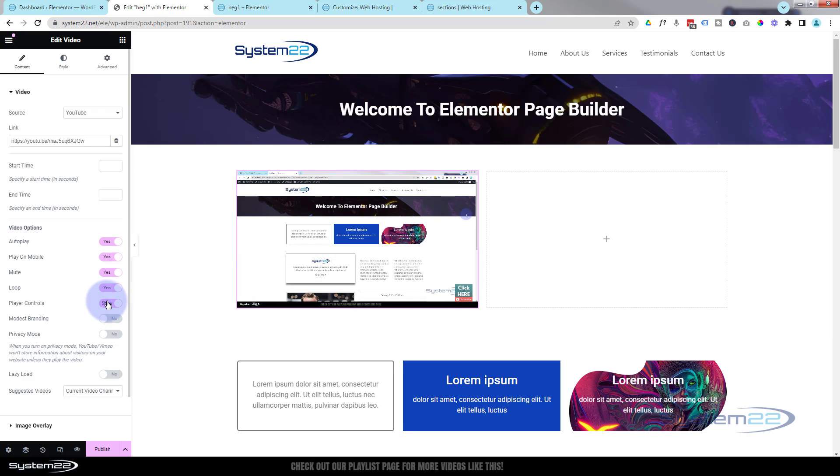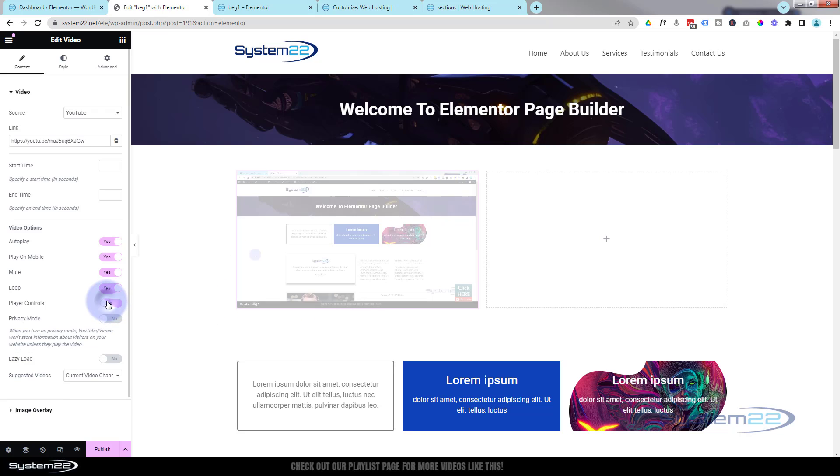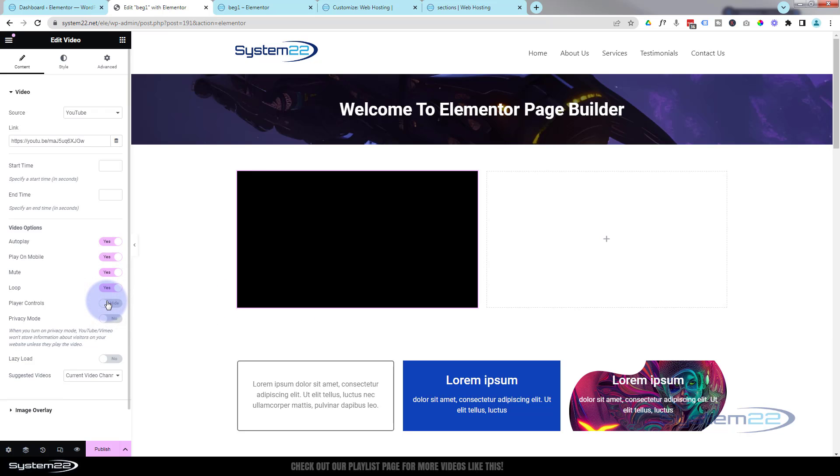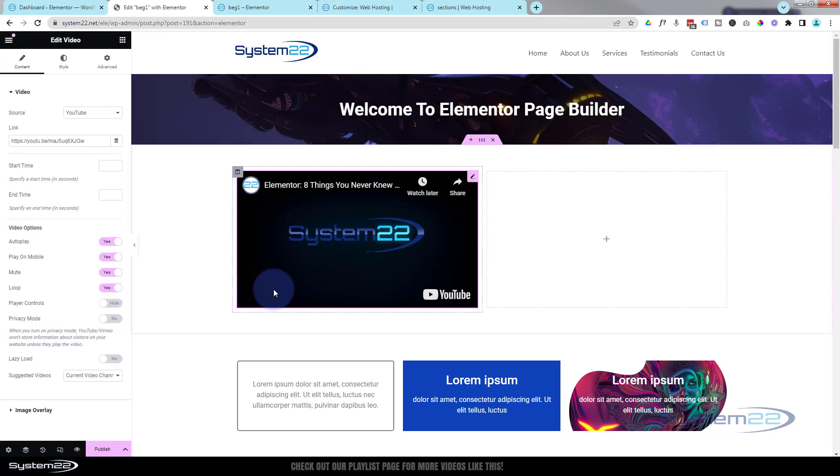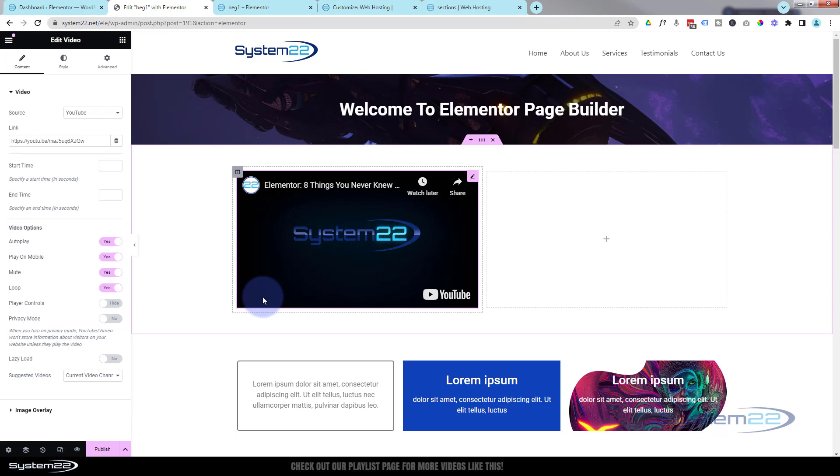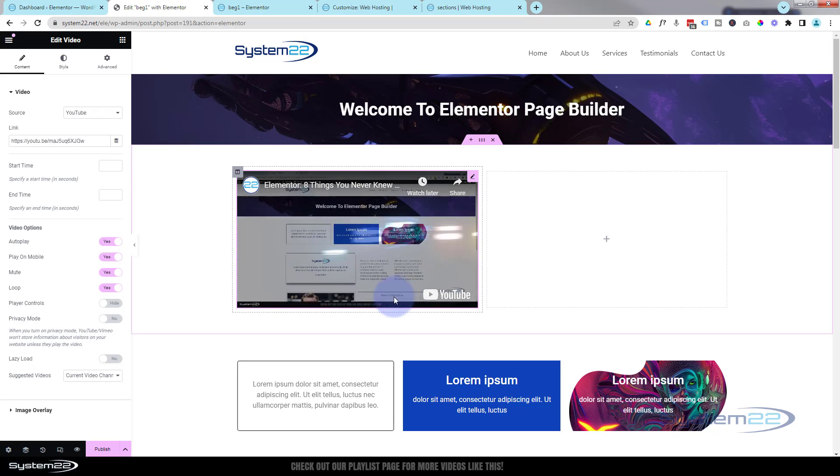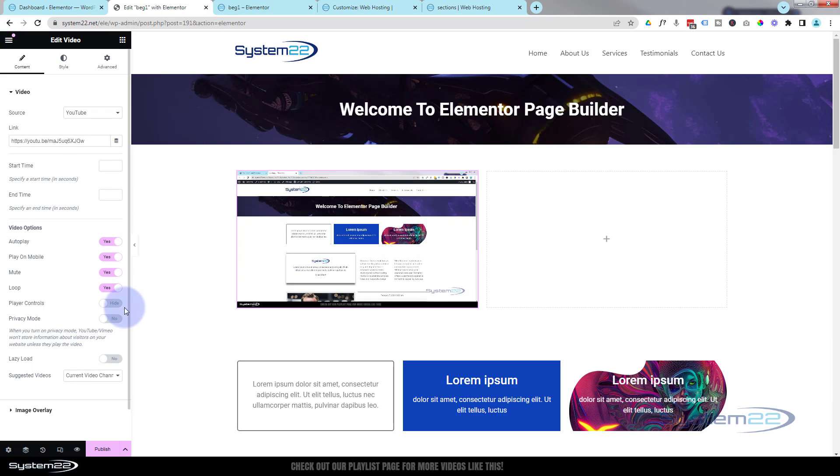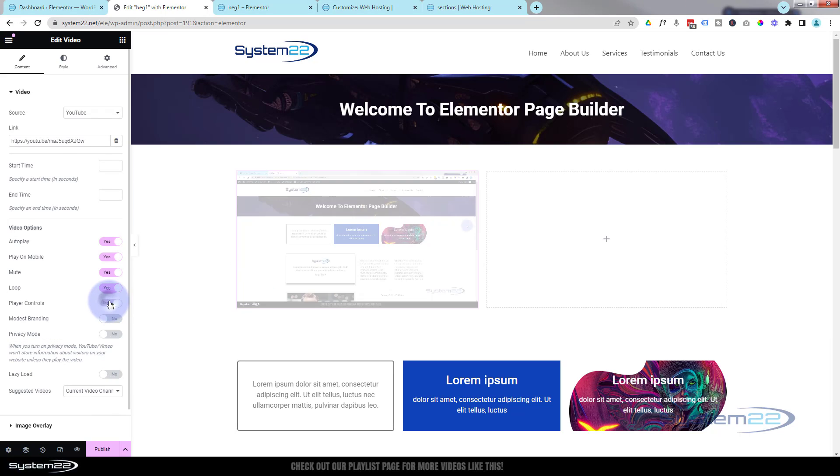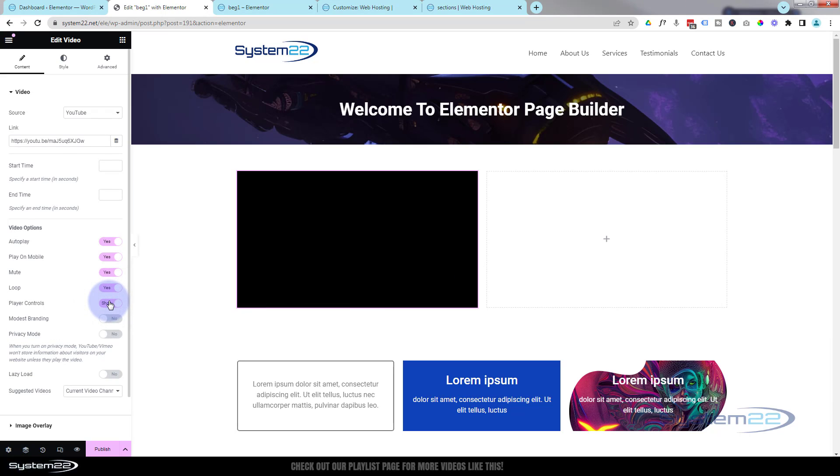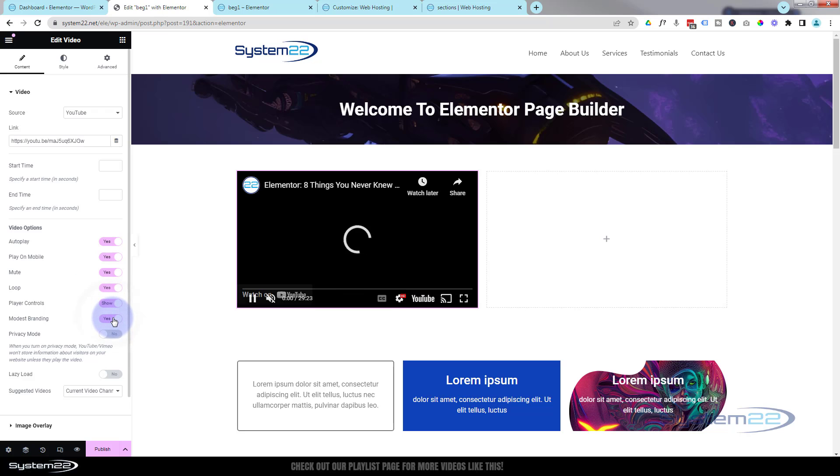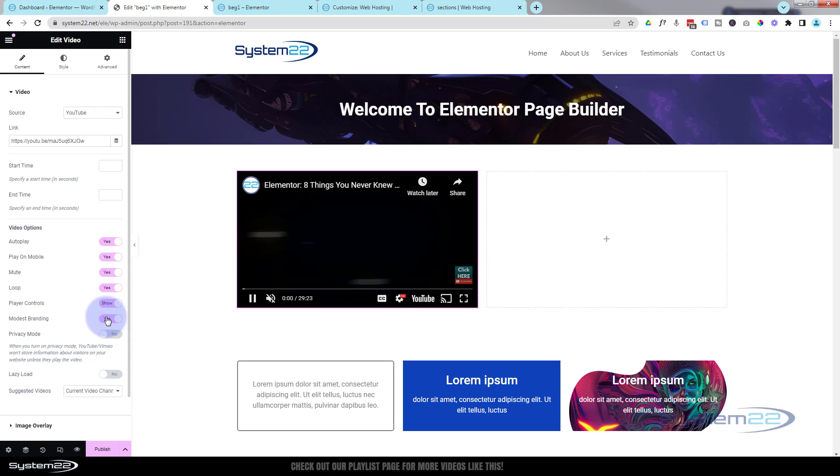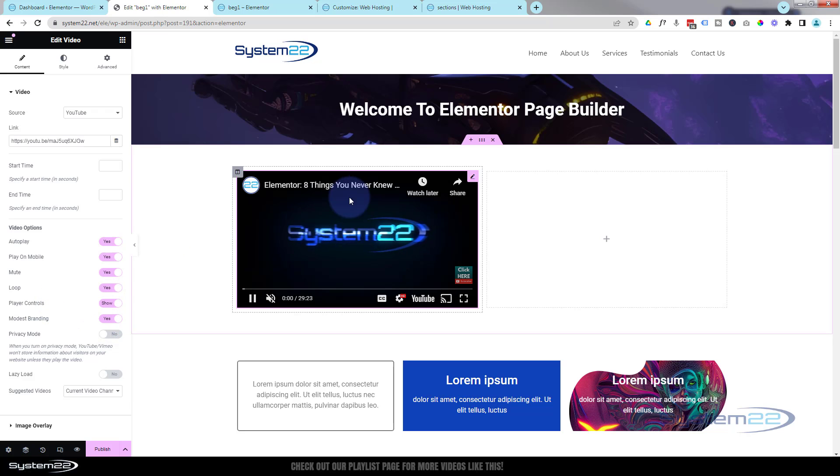By default it's set to show, but you can turn those off. Bear in mind though, that they'll only be able to pause it and start it. They won't be able to turn the volume up on it if you hide those. I'm gonna leave those on show. Modest branding, if you take that to yes, it's supposed to take away YouTube branding.